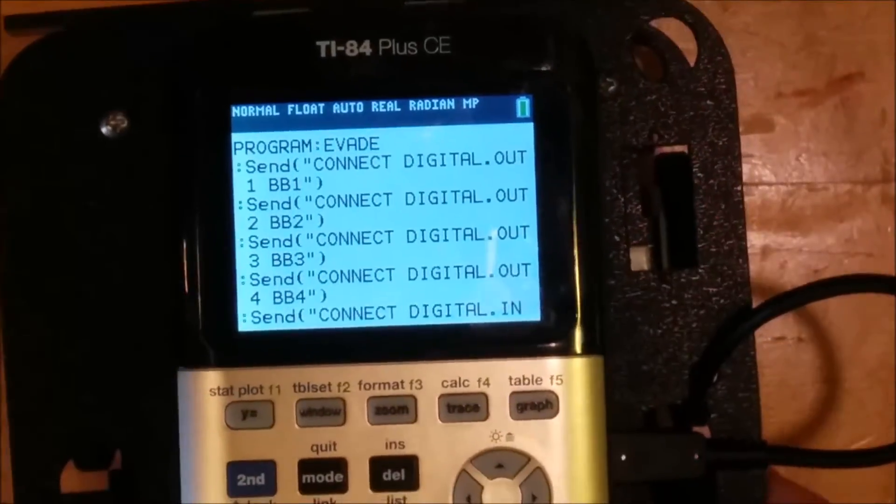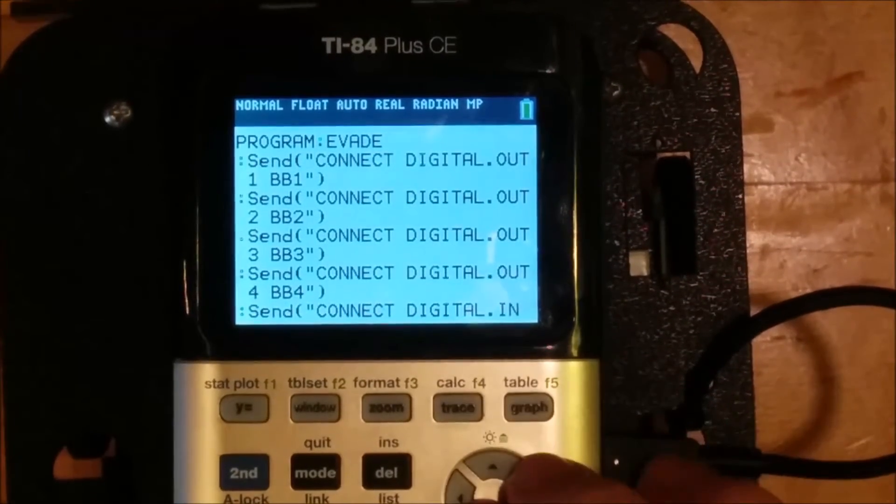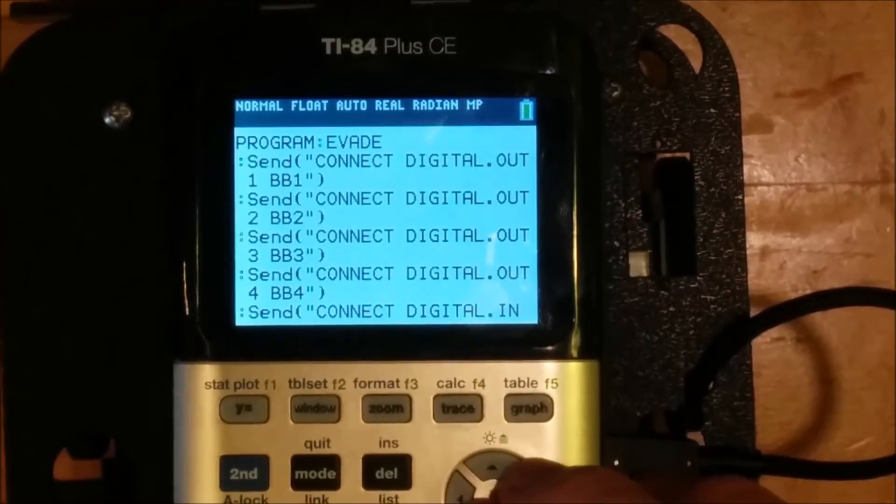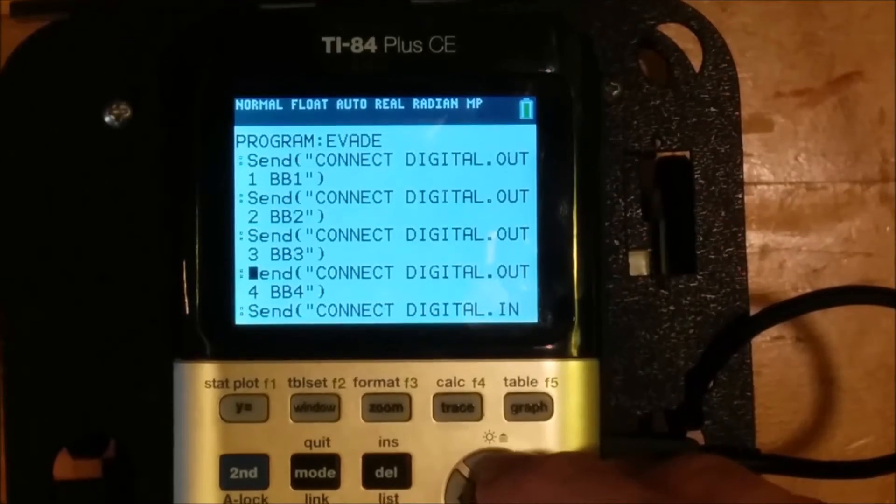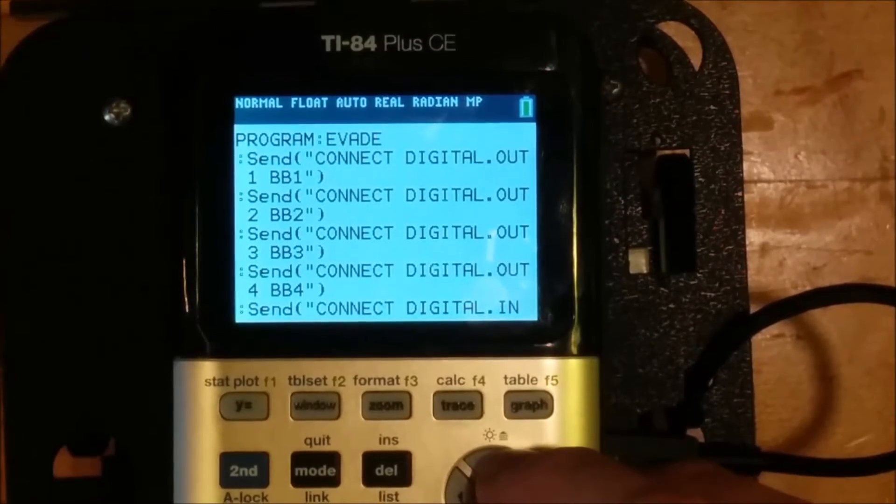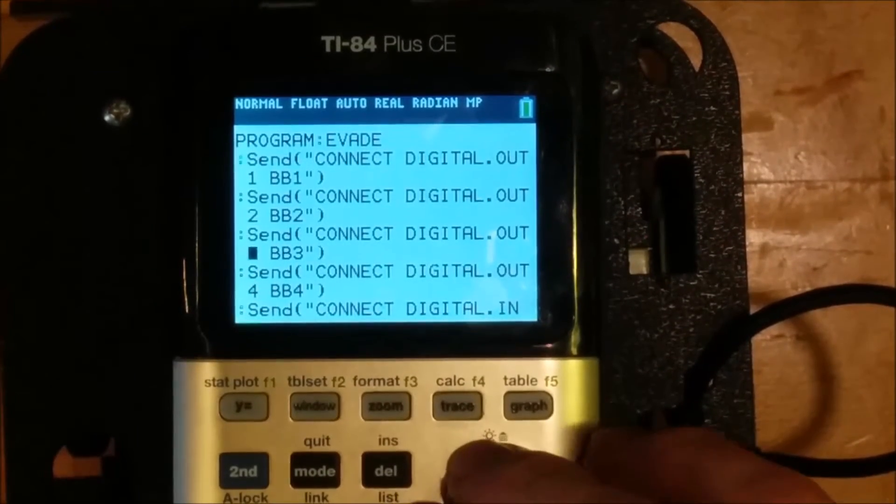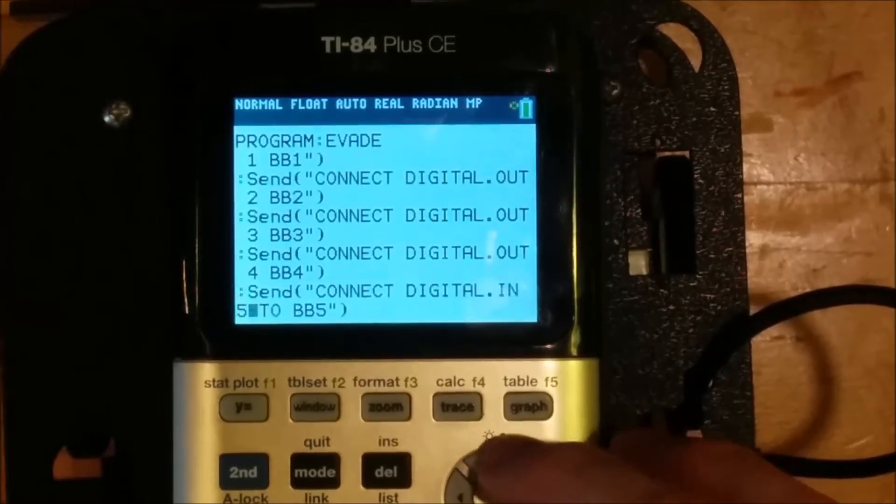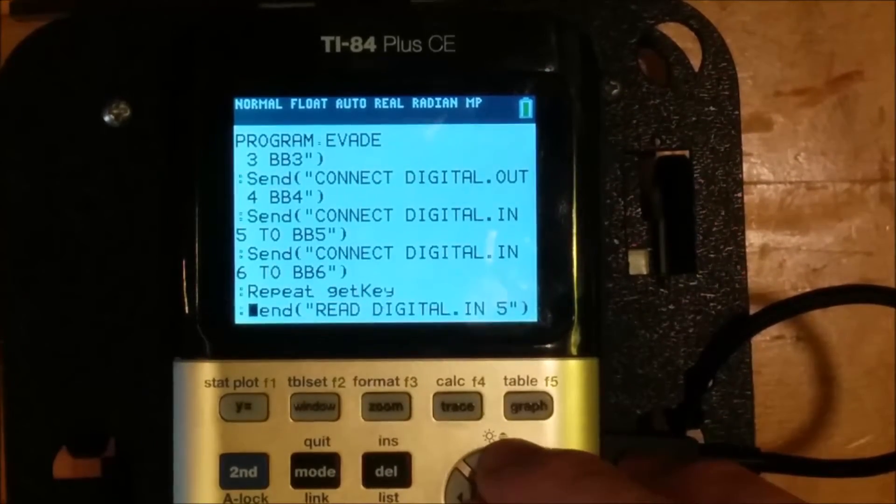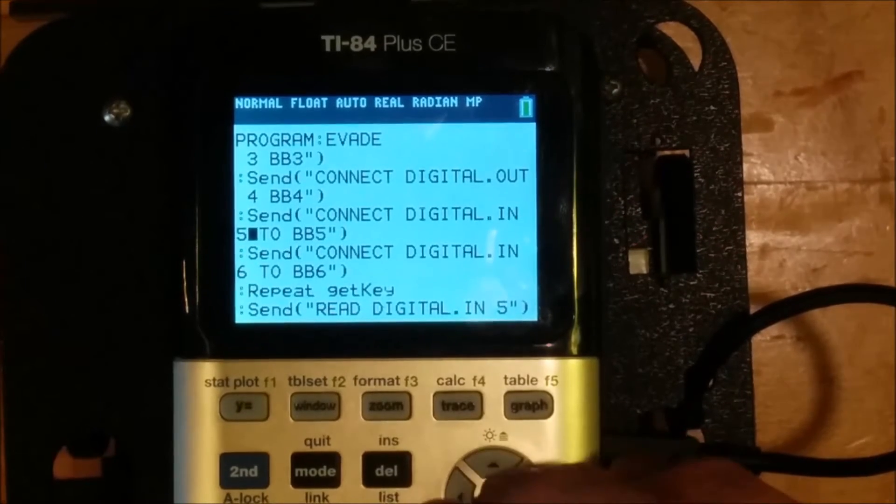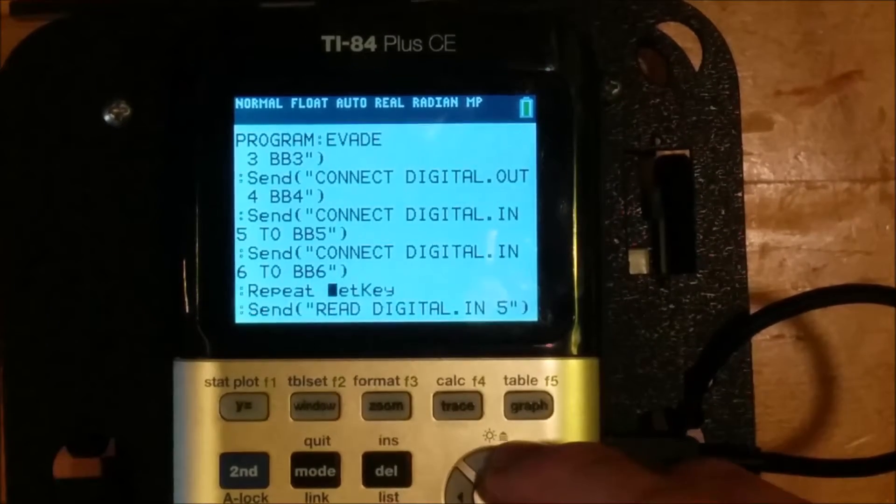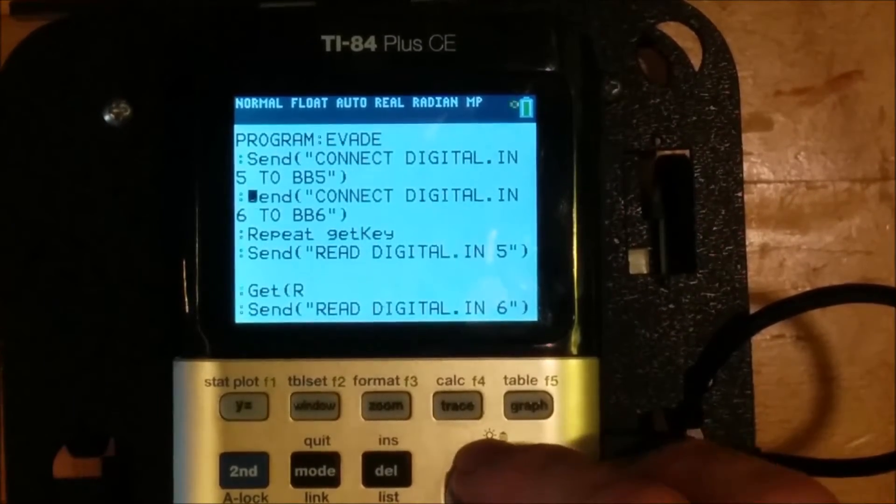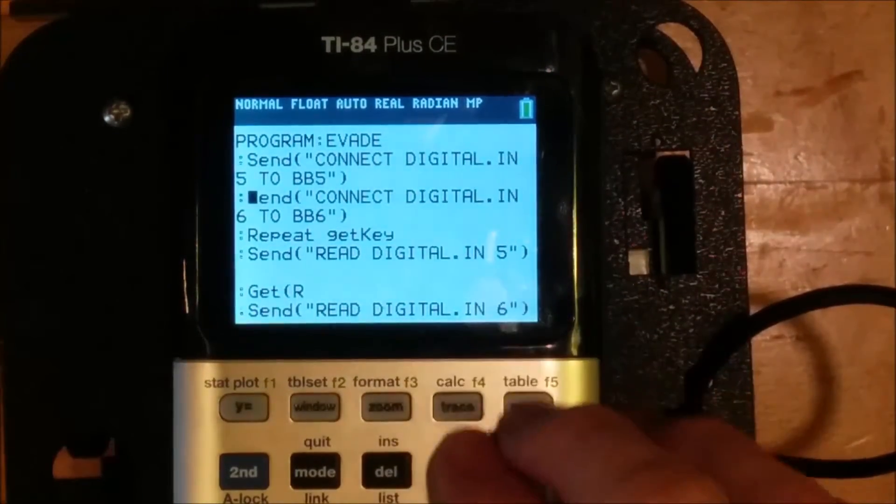So it's a little bit more complicated. We start by connecting digital outs one, two, three, and four to BB one, two, three, and four. That way we can move both wheels backwards and forwards by sending a digital out signal to one, two, three, or four. And then we also connect digital ins five and six to BB five and six. So digital dot in five and digital dot in six will connect to the left and right bumpers respectively.